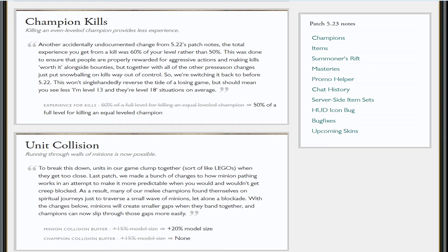Because in the old patches, even if you were down three kills to none in lane, you were still able to farm and come back into the game and contest objectives. But you can't do that if you're like five levels behind every person on the enemy team. So 50% of a full level for killing an equal level champion—it used to be 60%—they've reverted it back to what it was before 5.22. Thank god for that.